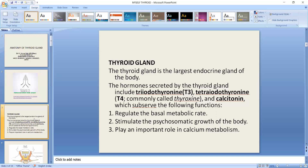We call triiodothyronine T3 and tetraiodothyronine T4 — normally called thyroxine. There is another hormone called calcitonin, which is important for calcium metabolism.